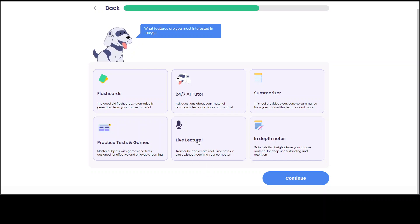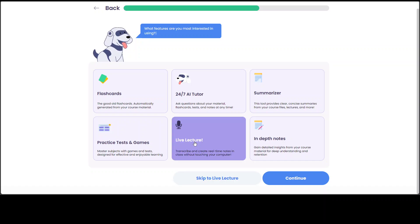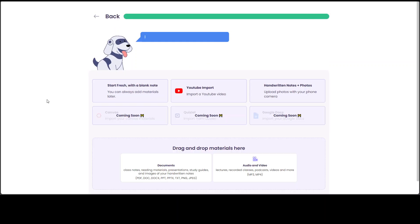And then you can have some practice tests and games here. Let's go with live lecture. Let's click on it and then continue. So Sparky is thinking here, let's see.